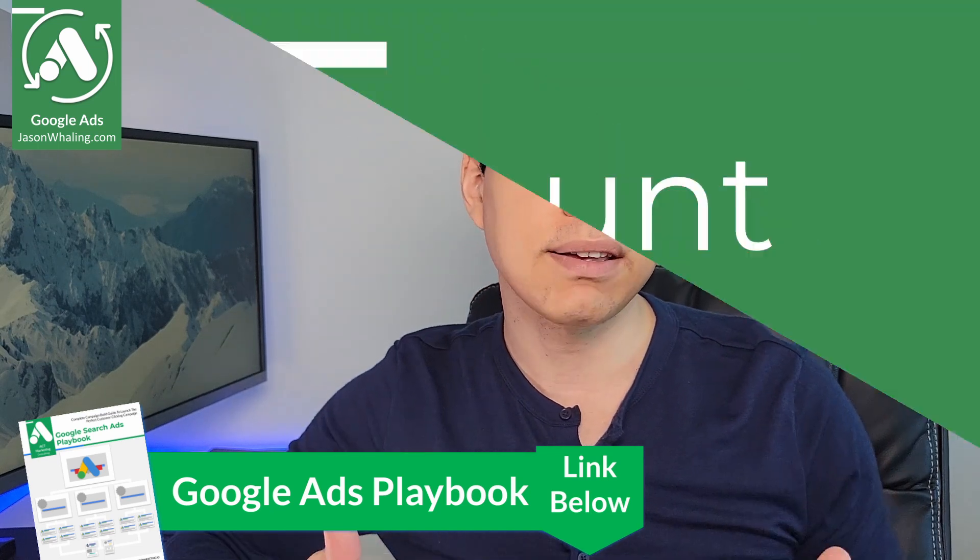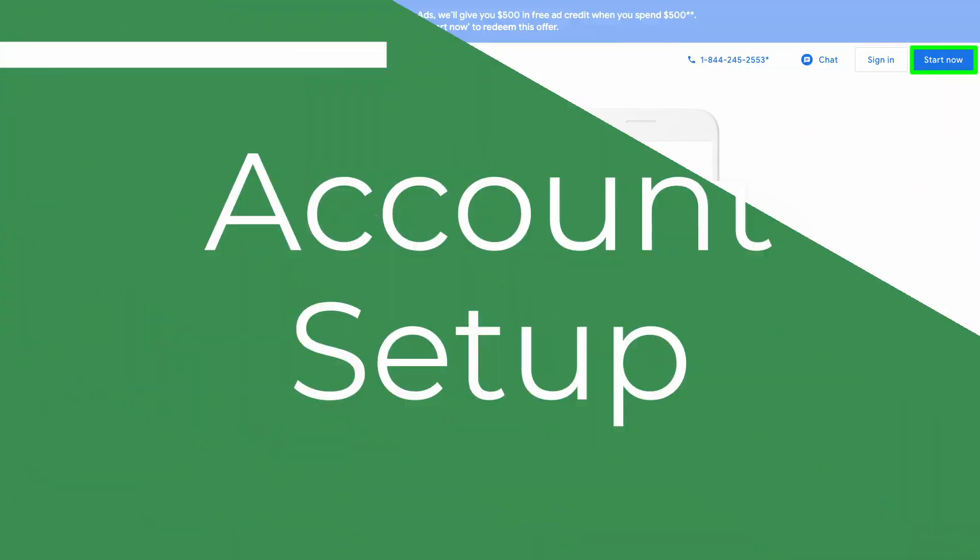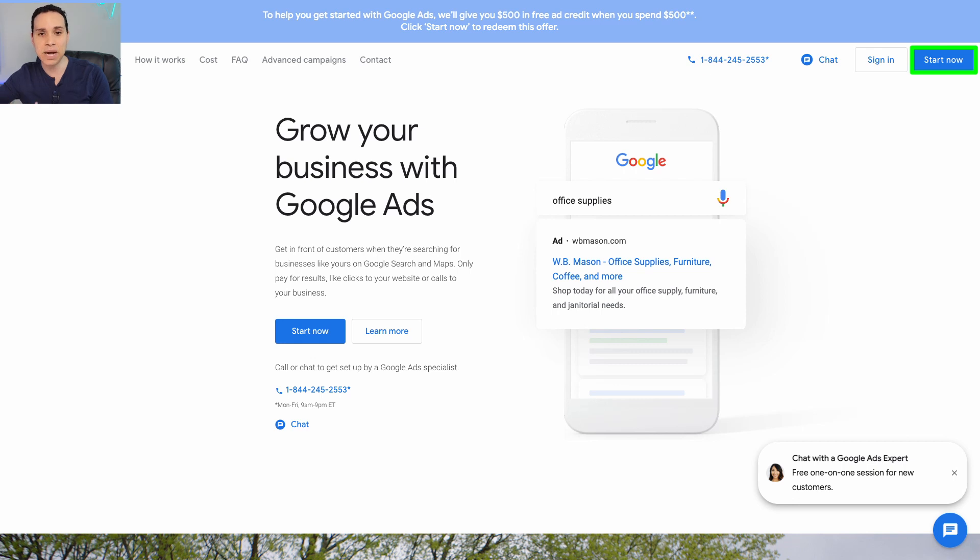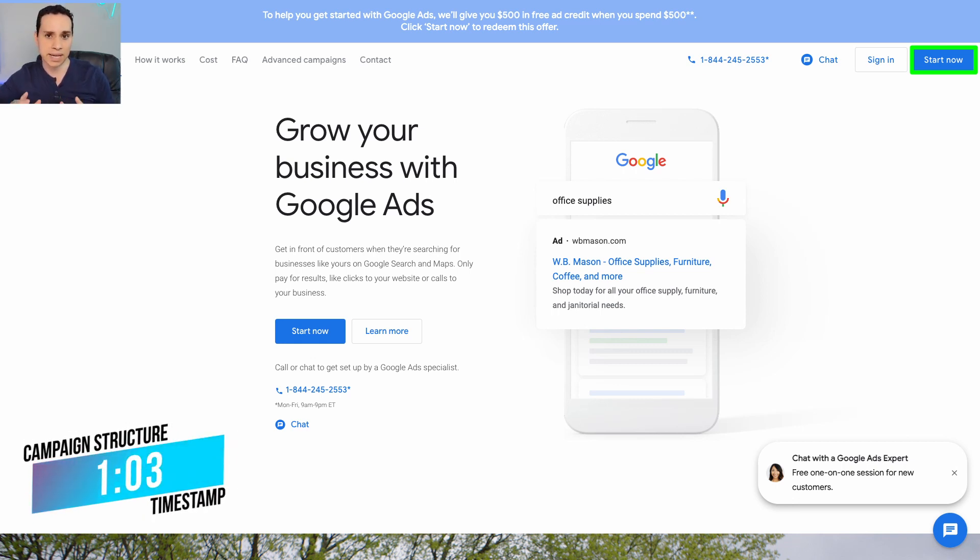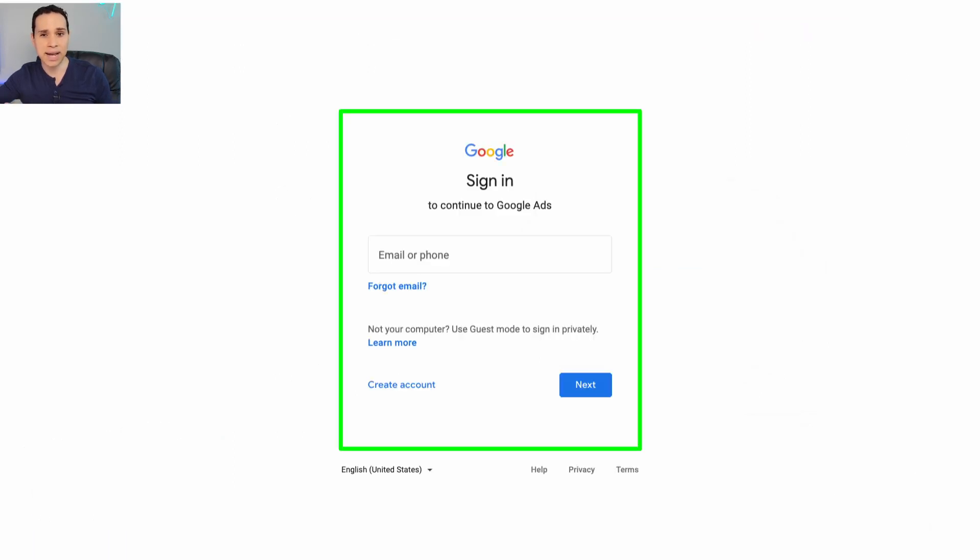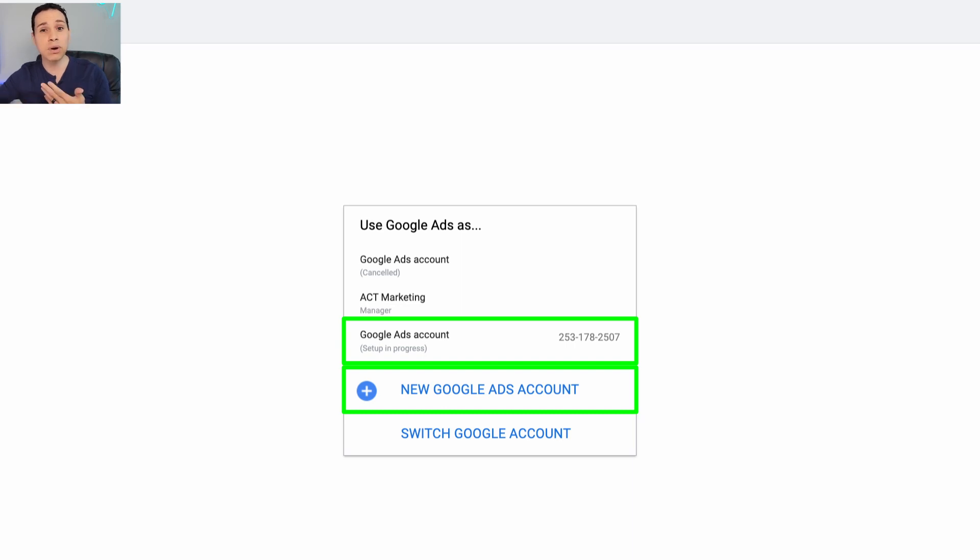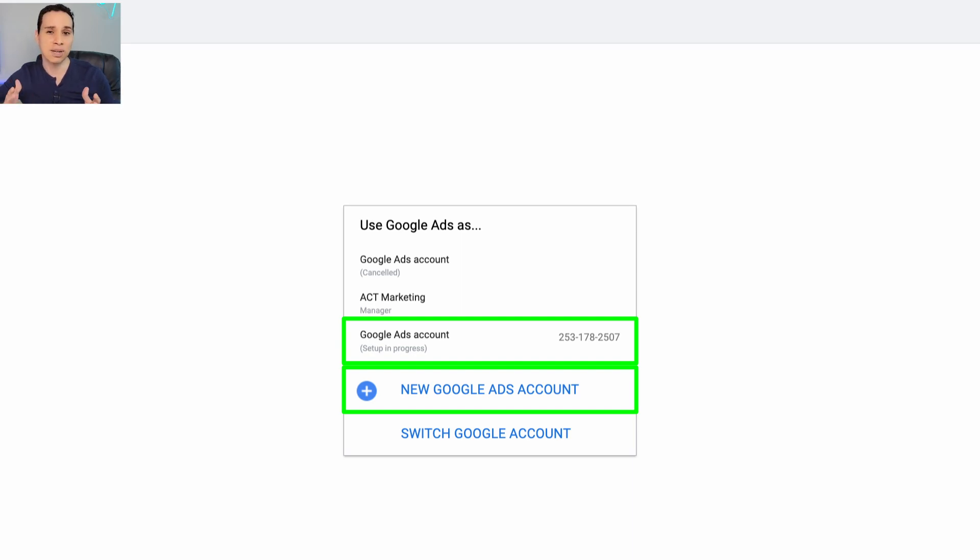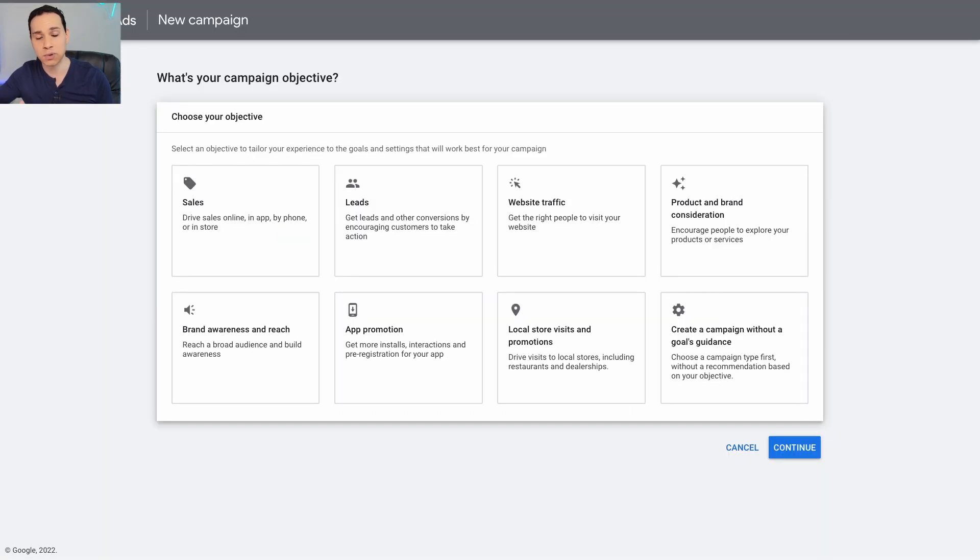We'll kick things off by going to ads.google.com. If you already have an account set up, here's the timestamp to skip the account setup process. Otherwise, you'll click on sign up and use whatever email address you want for your Google Ads account. You can always change this later and add or remove access. If you've been working on an account in the past, you'll have a list of the ones you already have access to, or you can create a new one. You'll get to a page that looks something like this, and you're going to want to click and switch to expert mode.